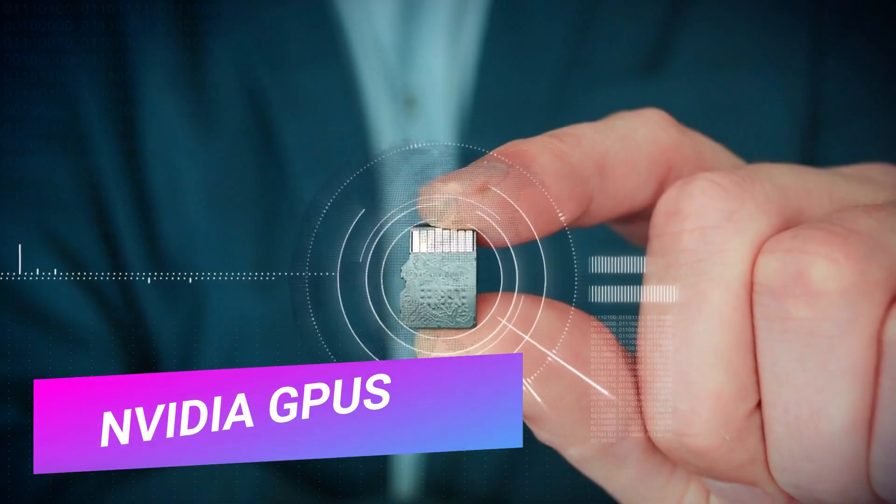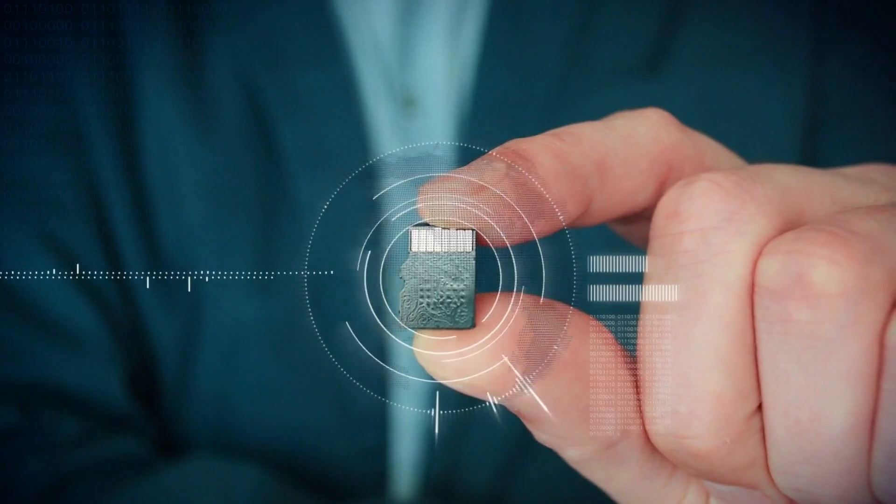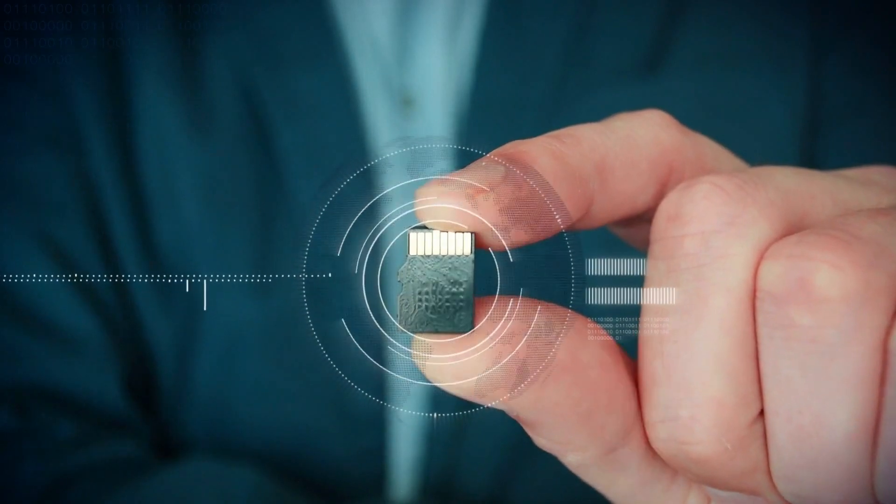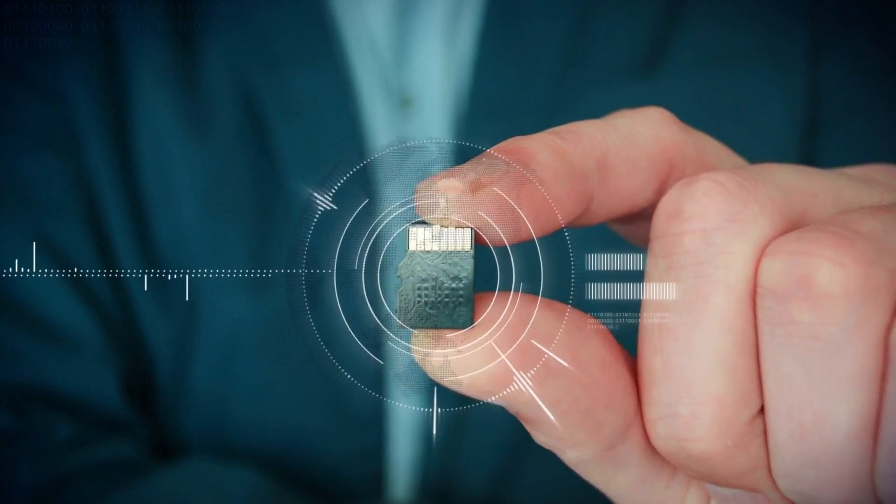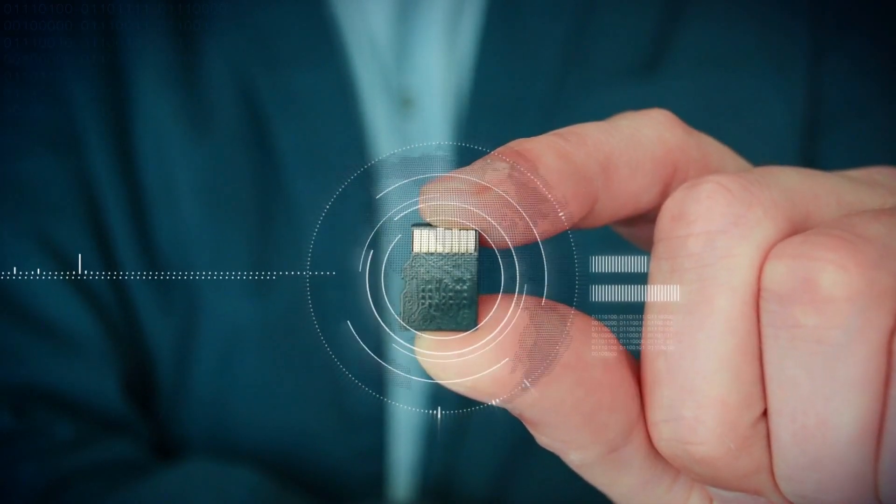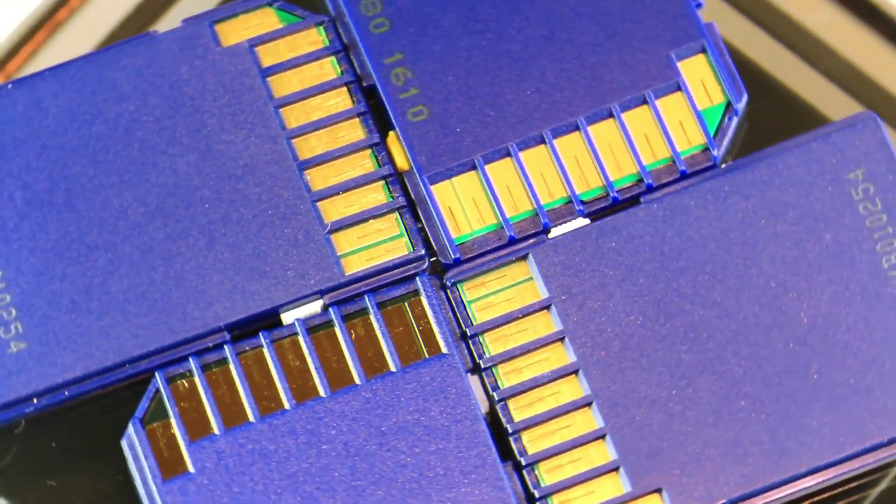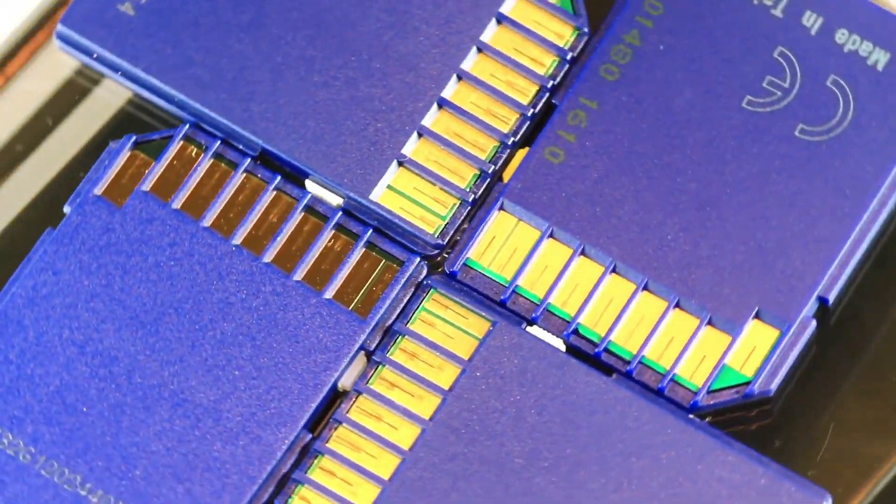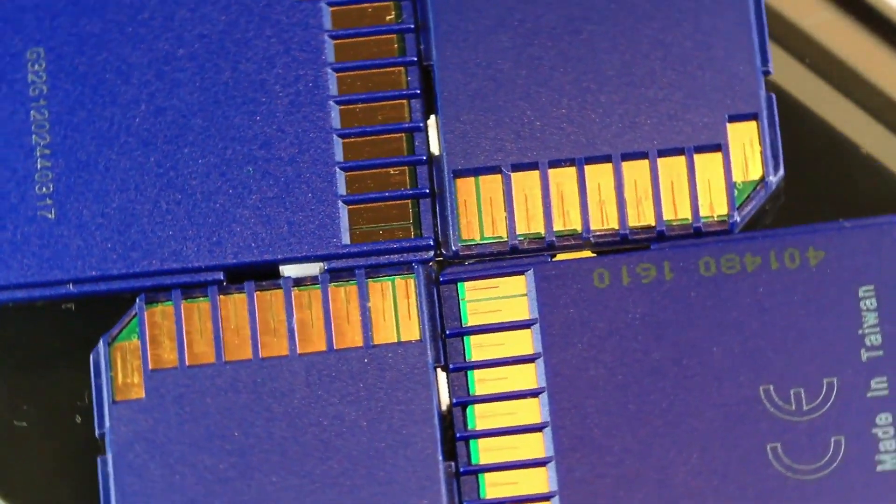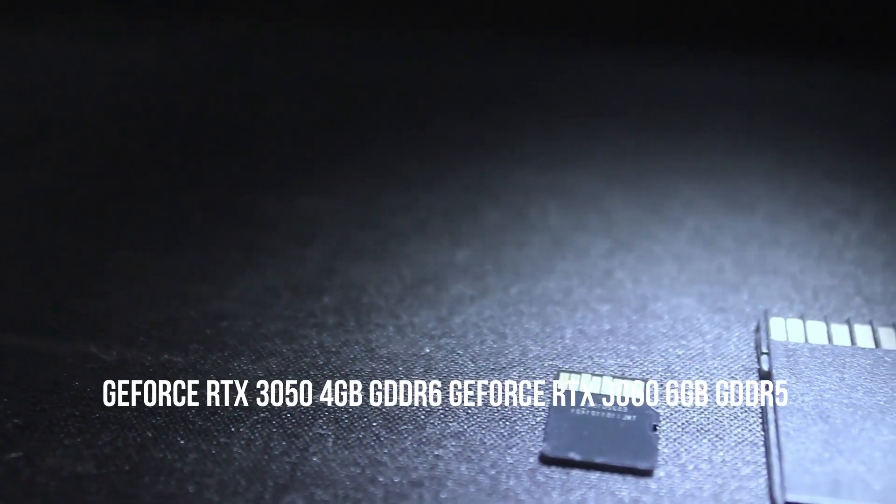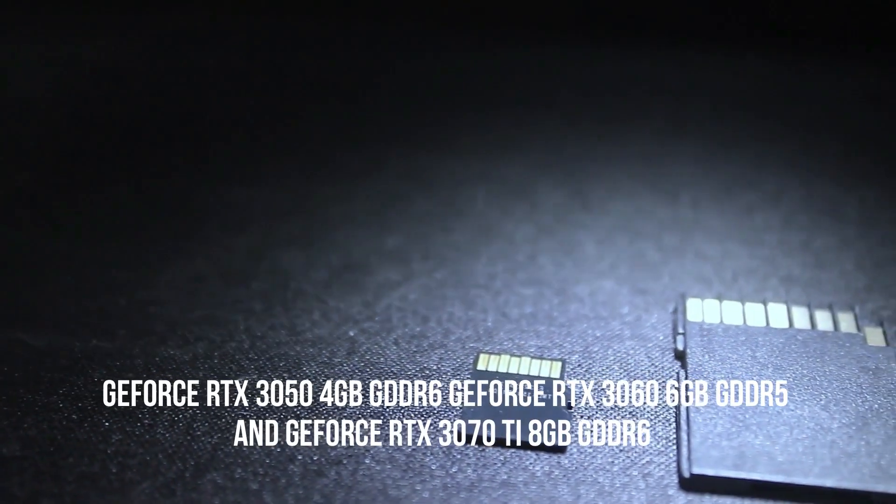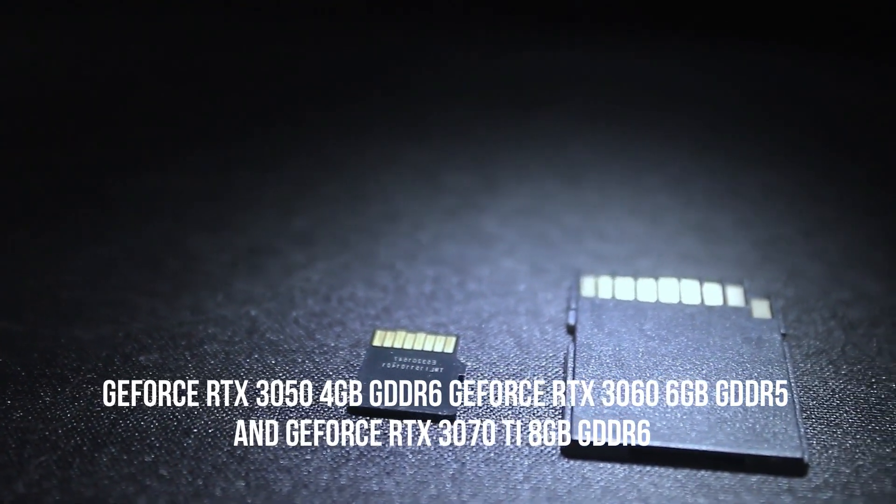The 2022 Alienware M15 R7 and Dell G15 notebooks were launched with three dedicated graphics card options: GeForce RTX 3050 4GB GDDR6, GeForce RTX 3060 6GB GDDR5.